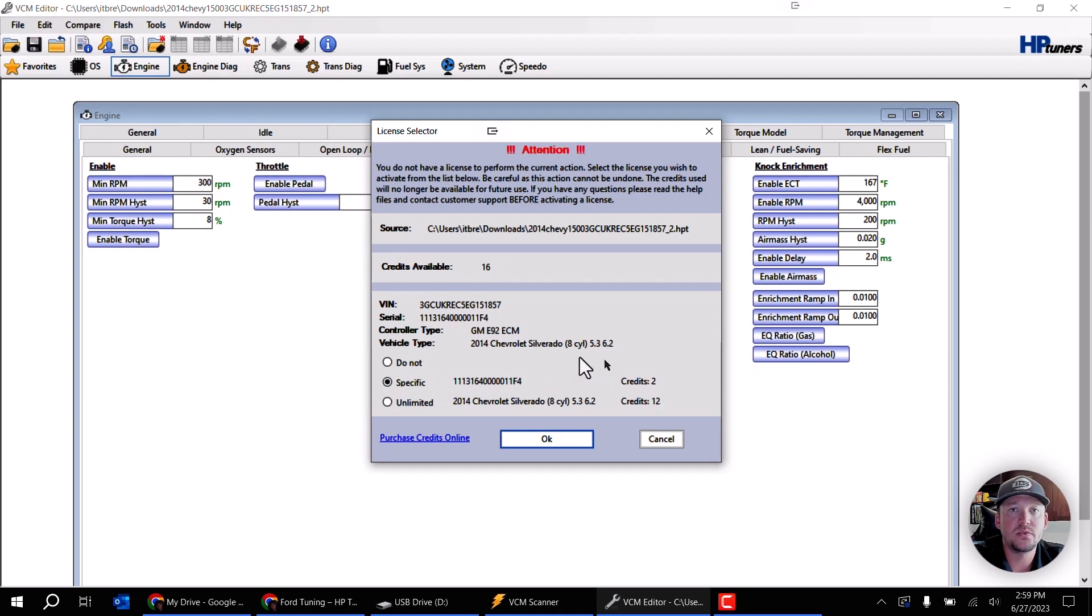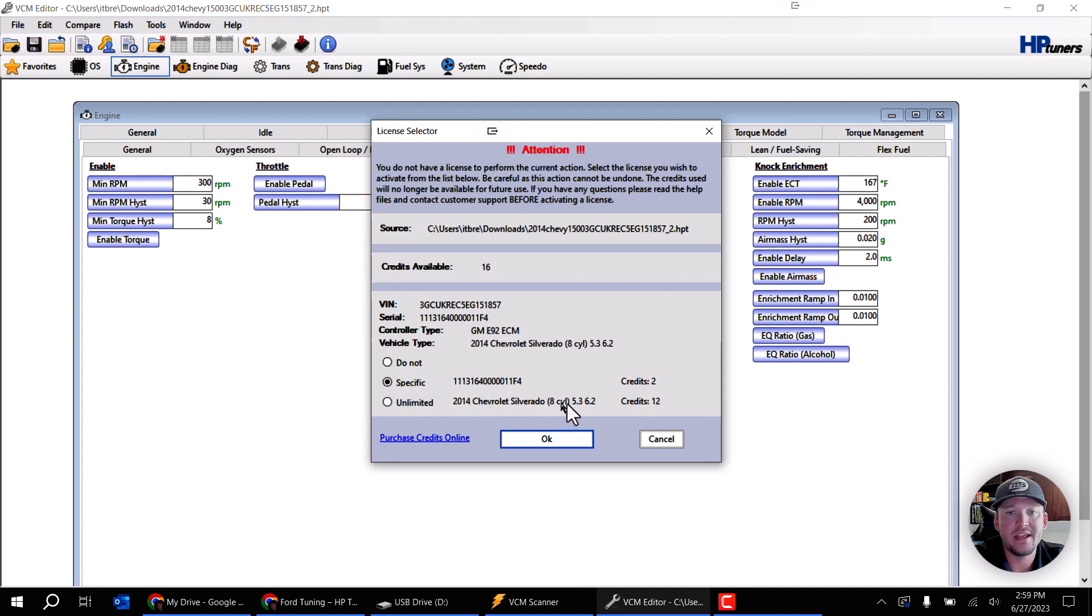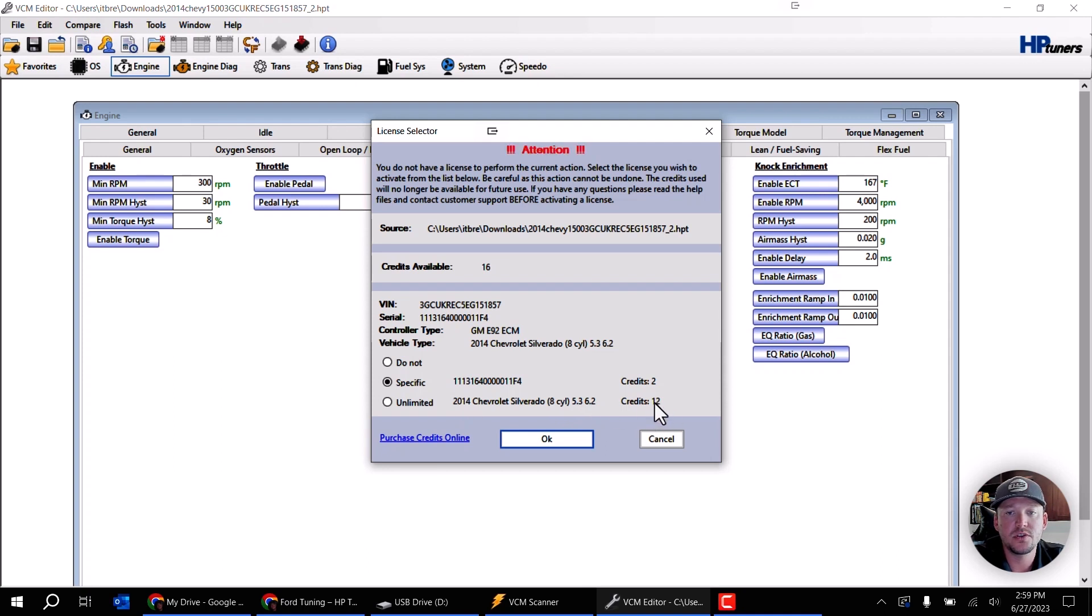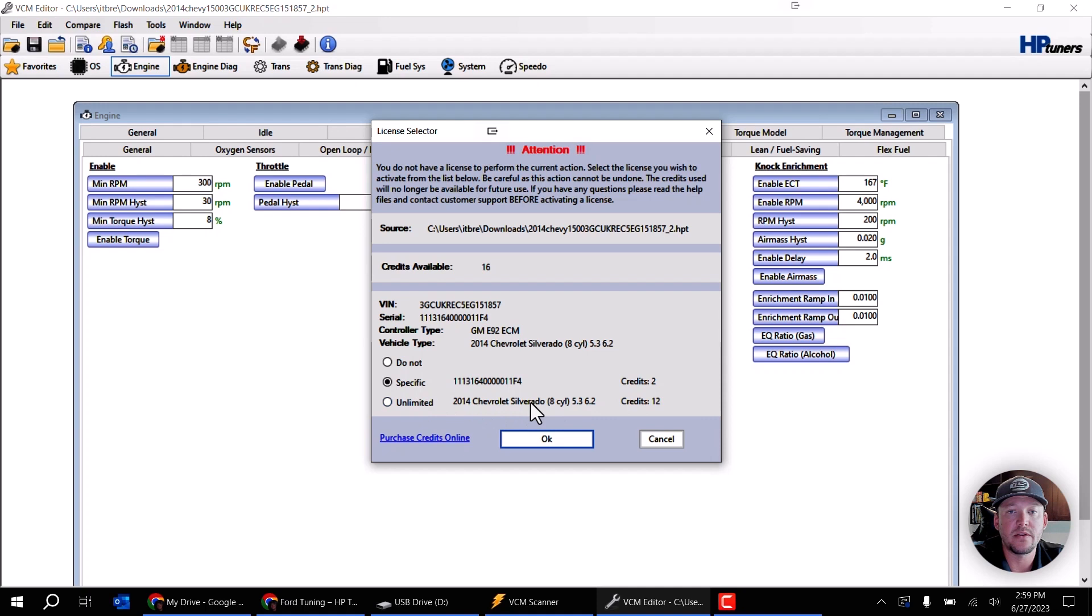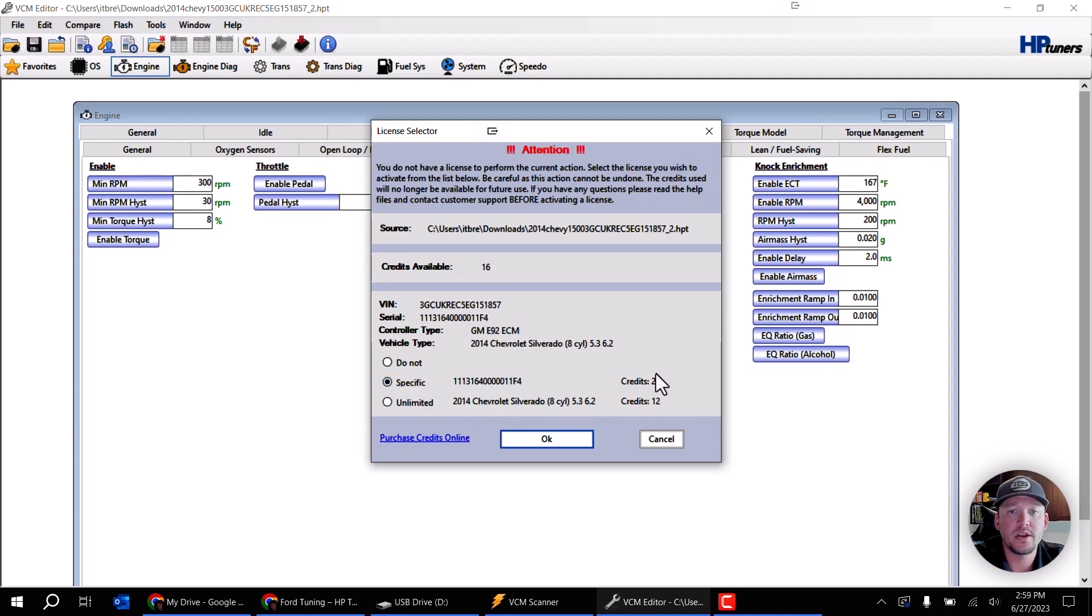Now if I wanted to unlimitedly be able to write any 2014 Chevy Silverado eight cylinder 5.3 liter or 6.2 liter, I could actually choose to use 12 credits and that means any 2014 Silverados in this criteria area I'm going to be able to write unlimited. I can do a hundred vehicles and I'll never pay any more credits. But for the most part we're usually just doing specific. In this case two credits is going to be needed.